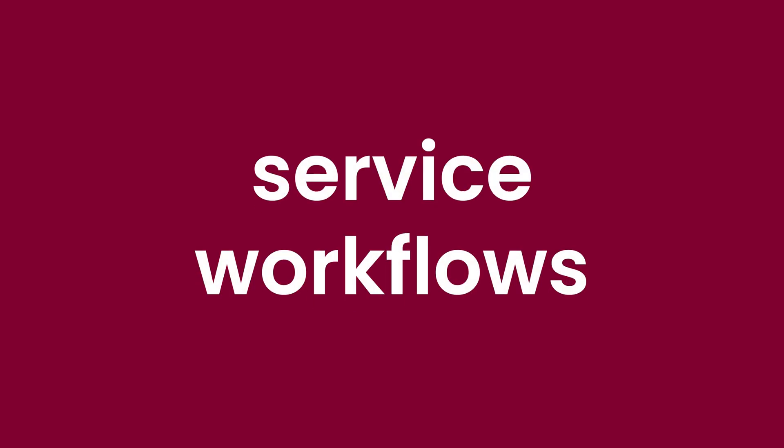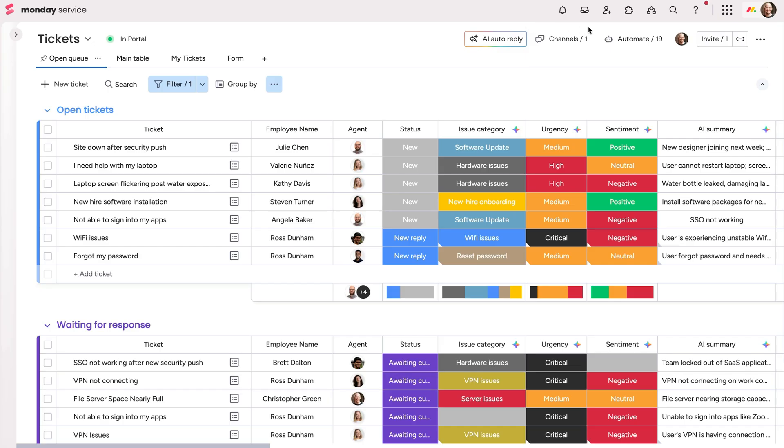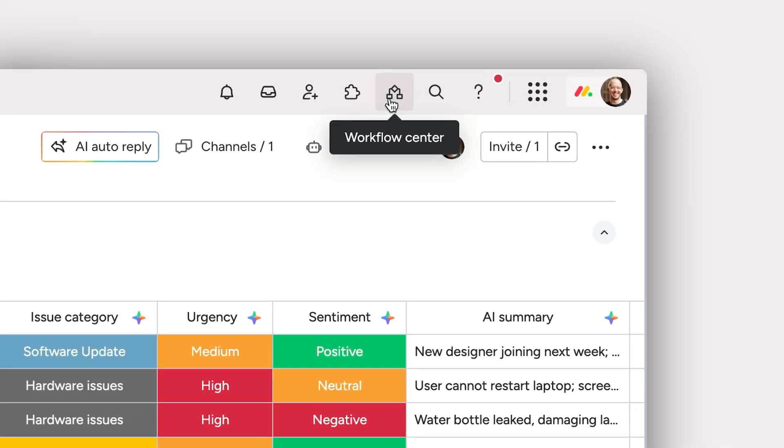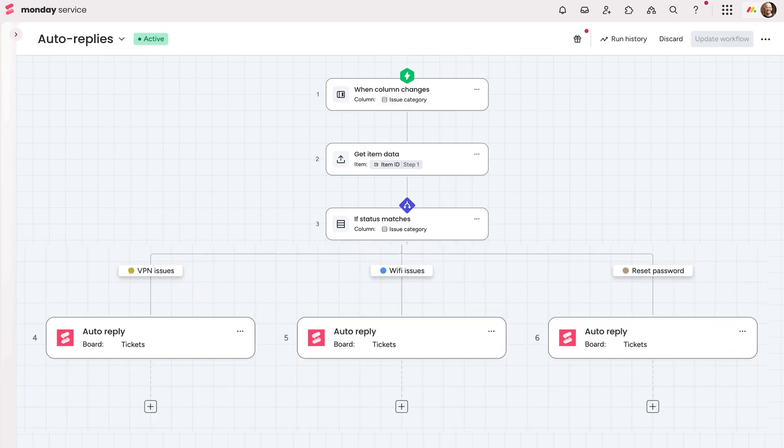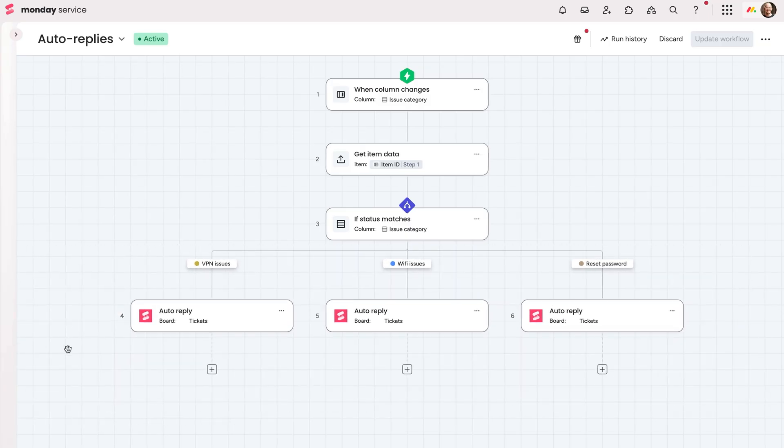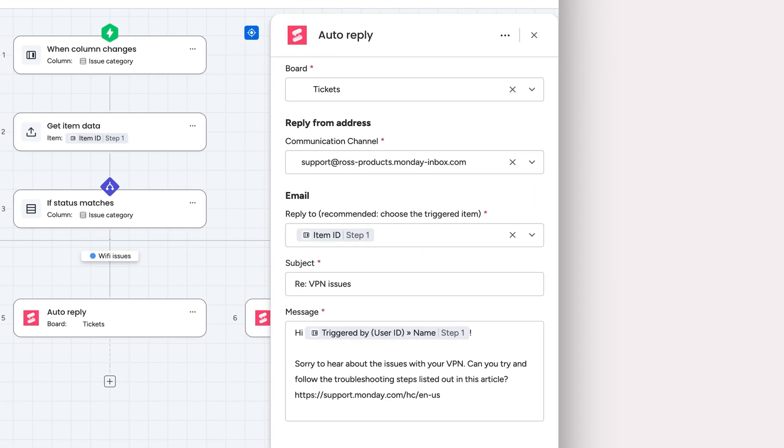Use a drag-and-drop workflow builder to automate any workflow, including replies, notifications, follow-ups, actions, and approvals.